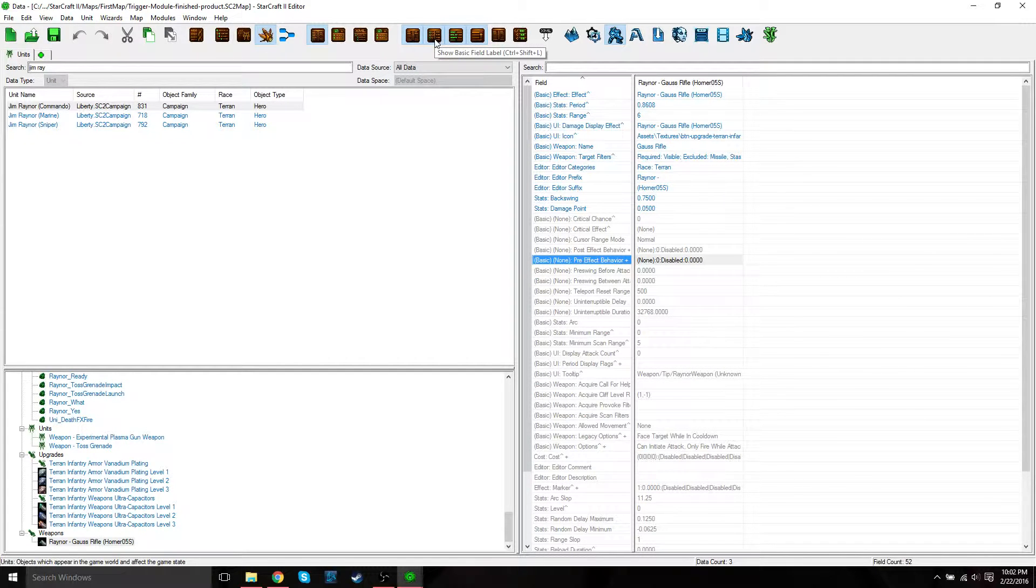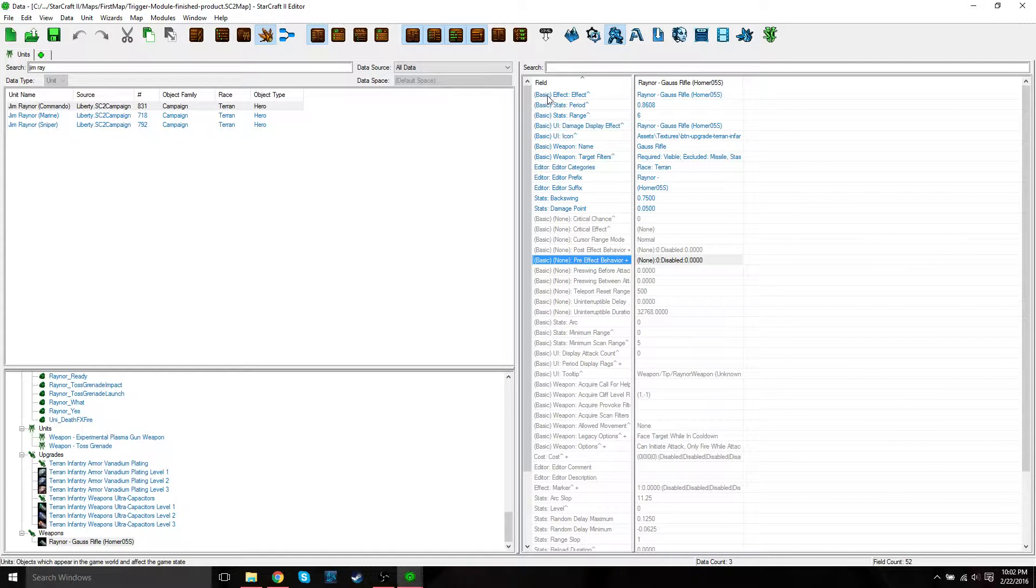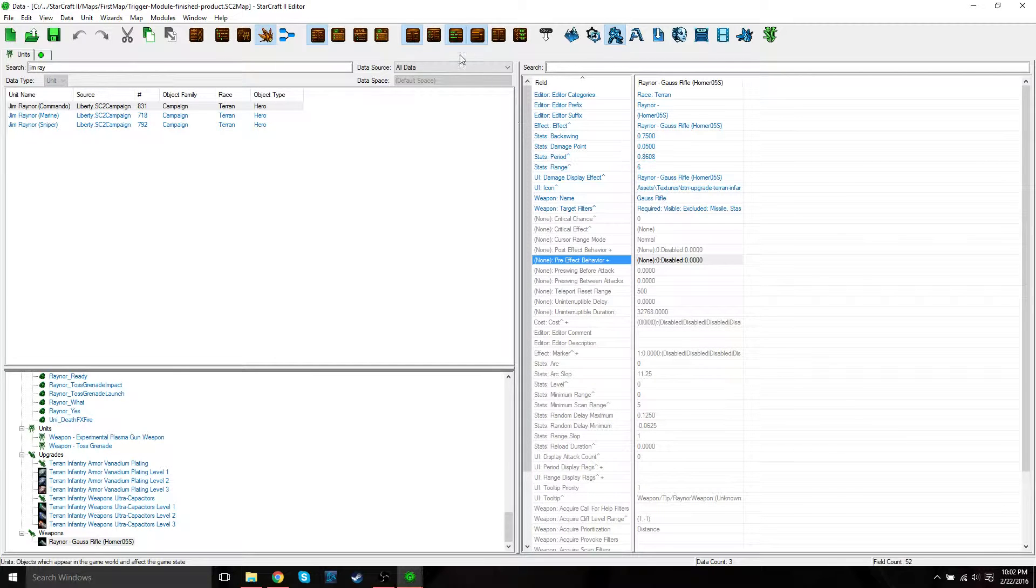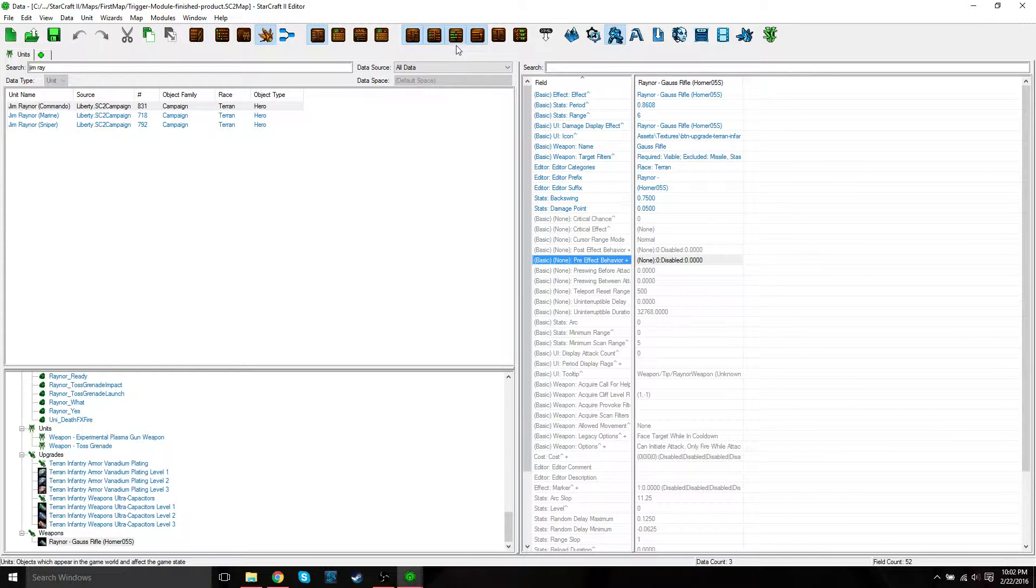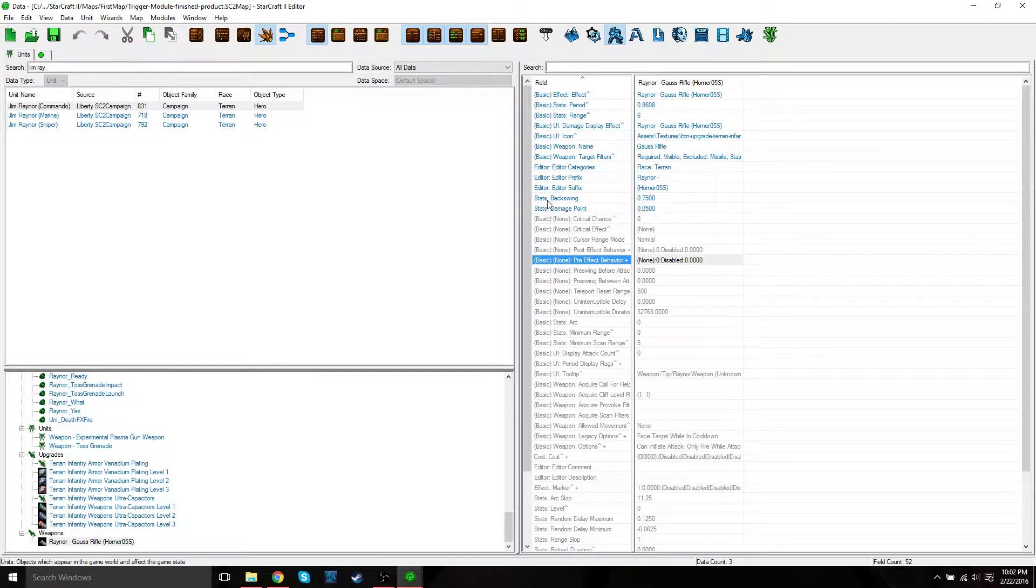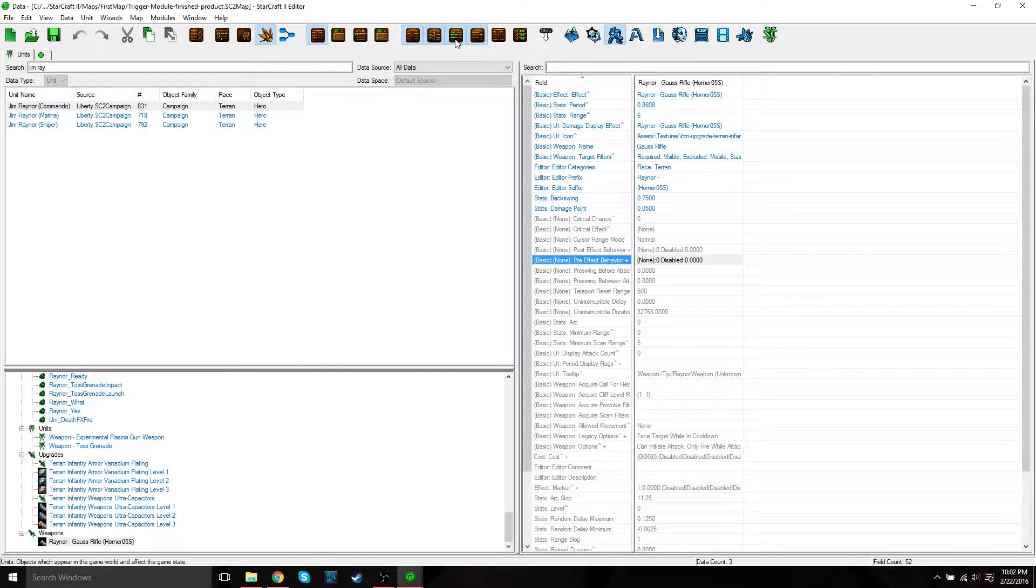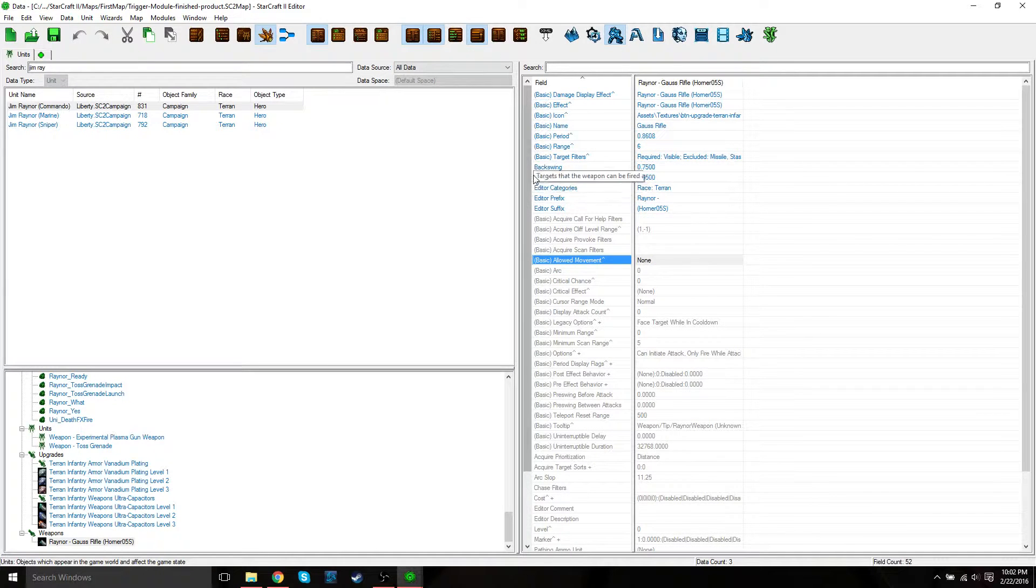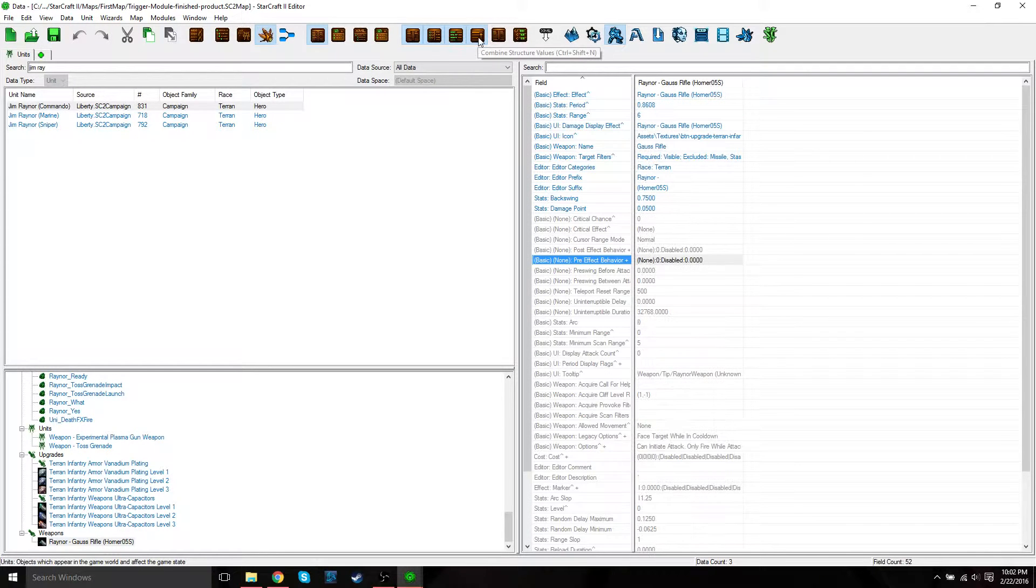The next option is show basic field label. If we have that on, it'll show this basic label. If we have it off, it won't show that basic label. Show field categories. If we have this on, it'll show categories like editor, and if we turn it off, it's not going to show those editor categories.